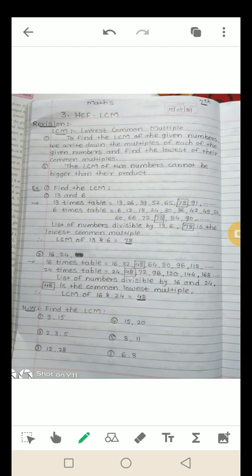अब इन multiples में से, दोनों के table में सबसे smaller common multiple कौन सा है। List of numbers divisible by both 13 and 6 — 78 is the lowest common multiple. इसलिए LCM of 13 and 6 is equal to 78.